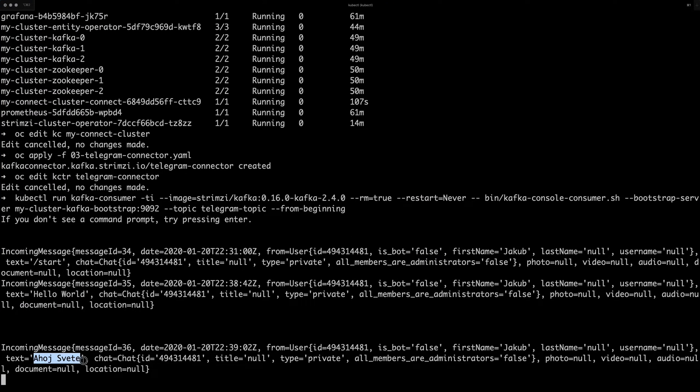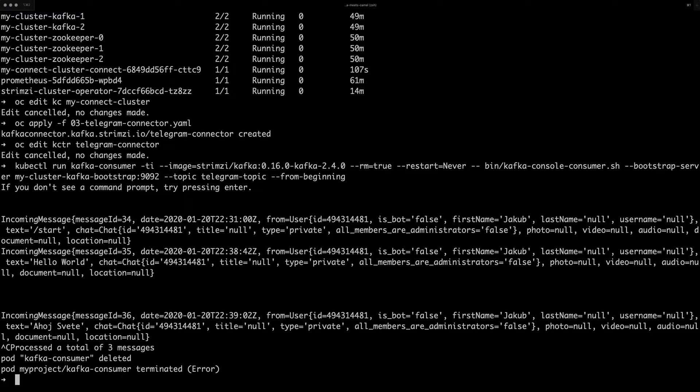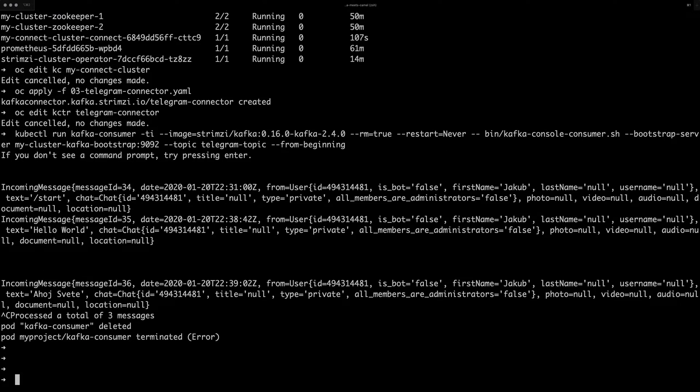So that's great. The Telegram source connector is working and we are now getting the messages into our Kafka topic. And so that was a source connector example.